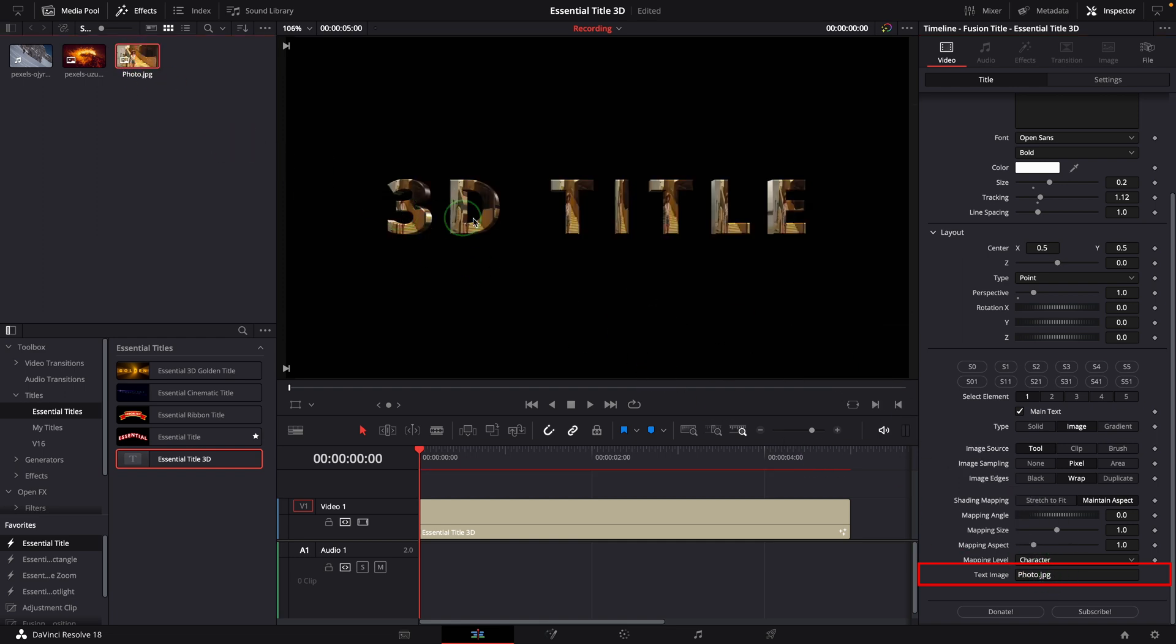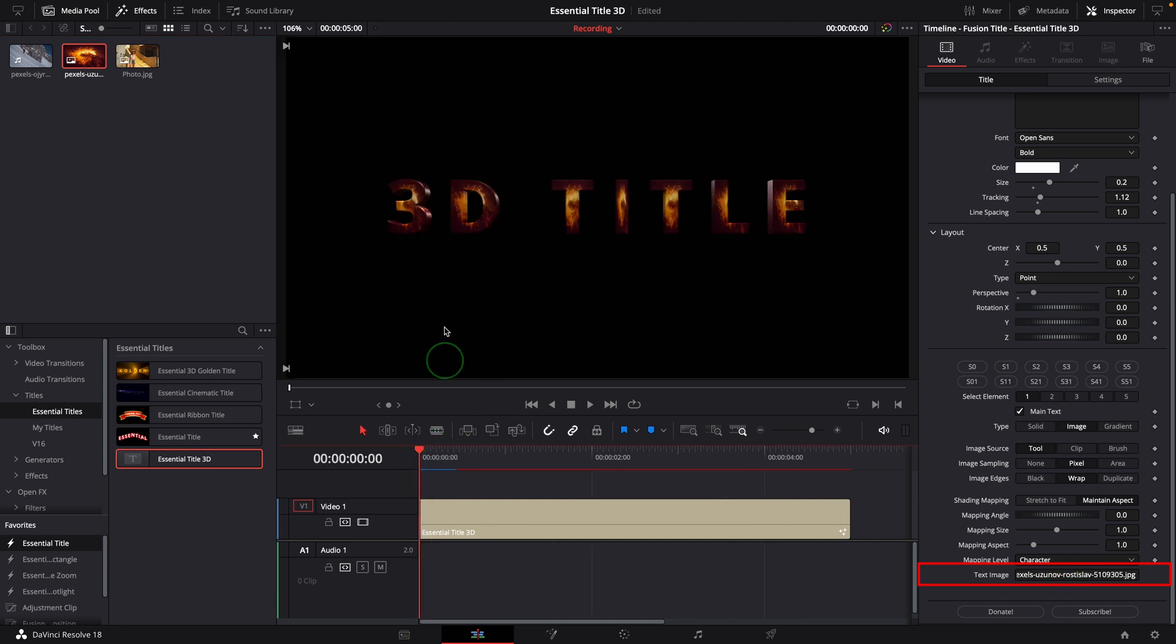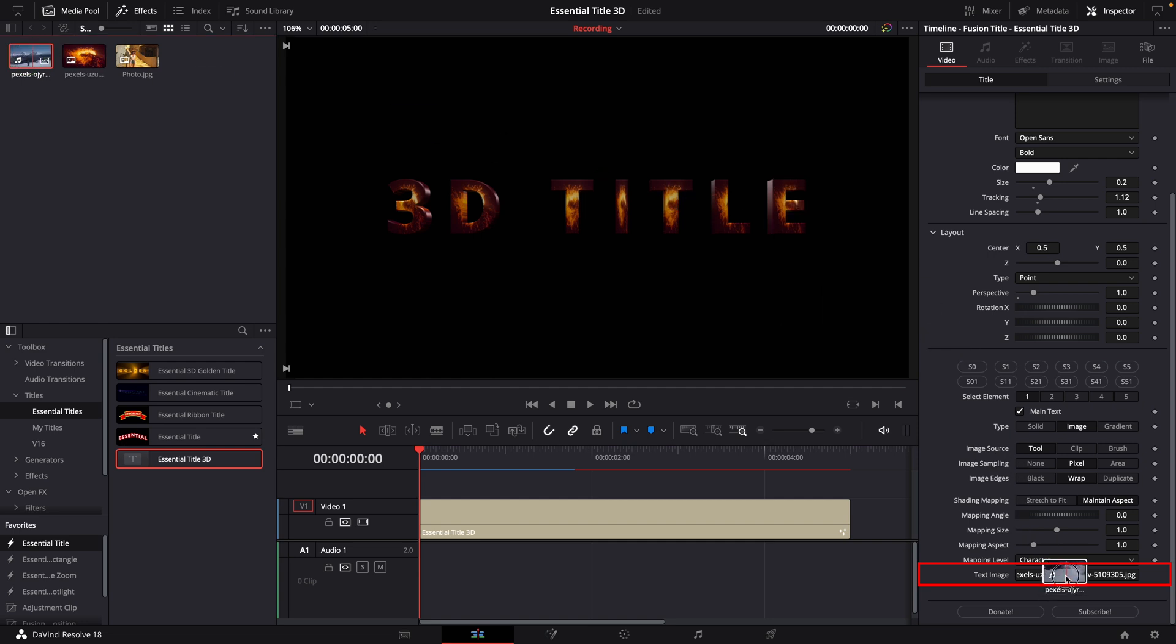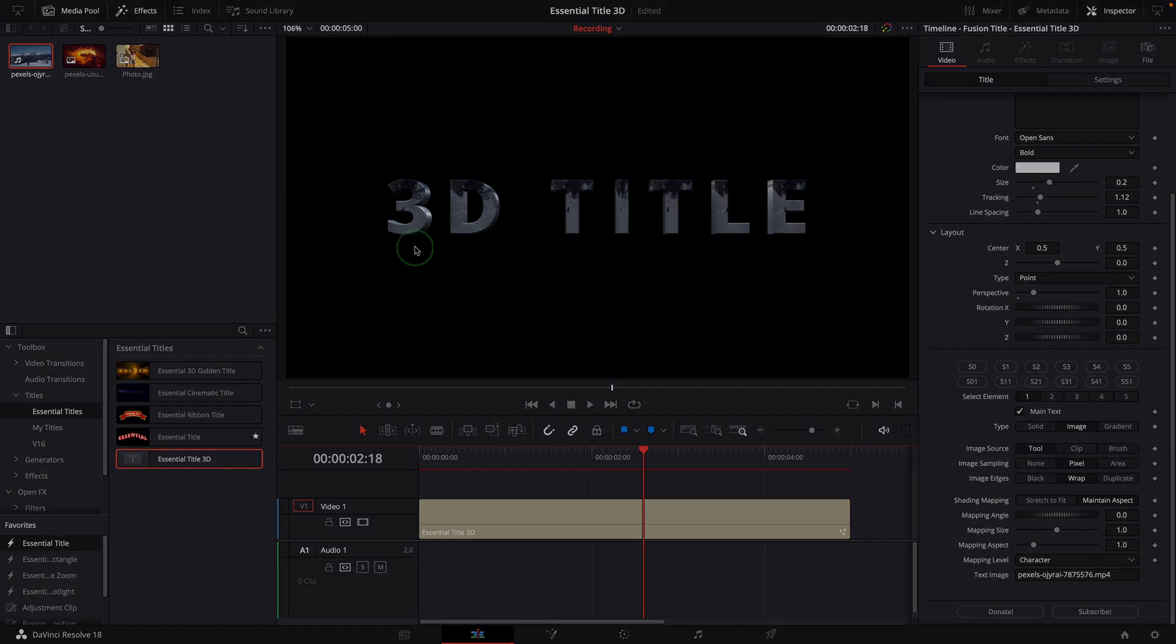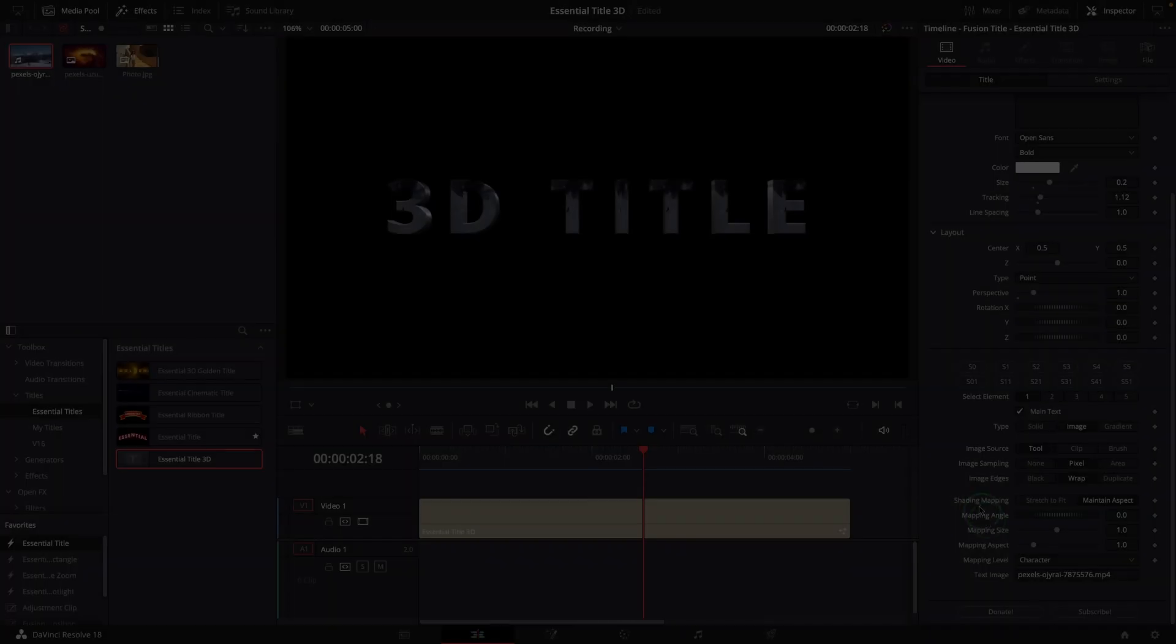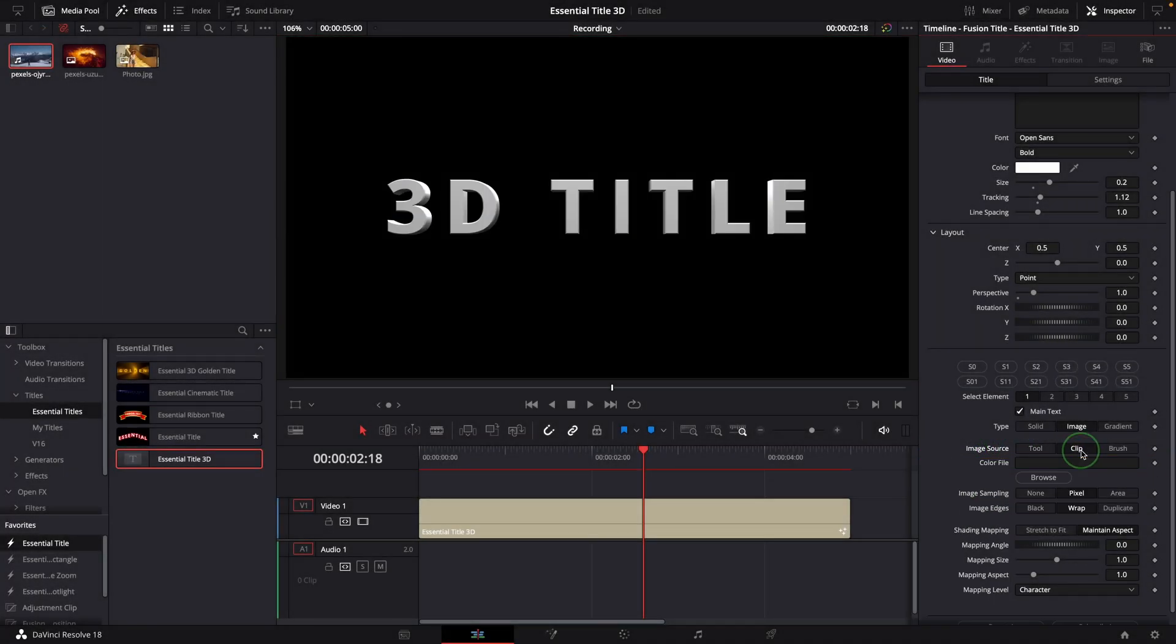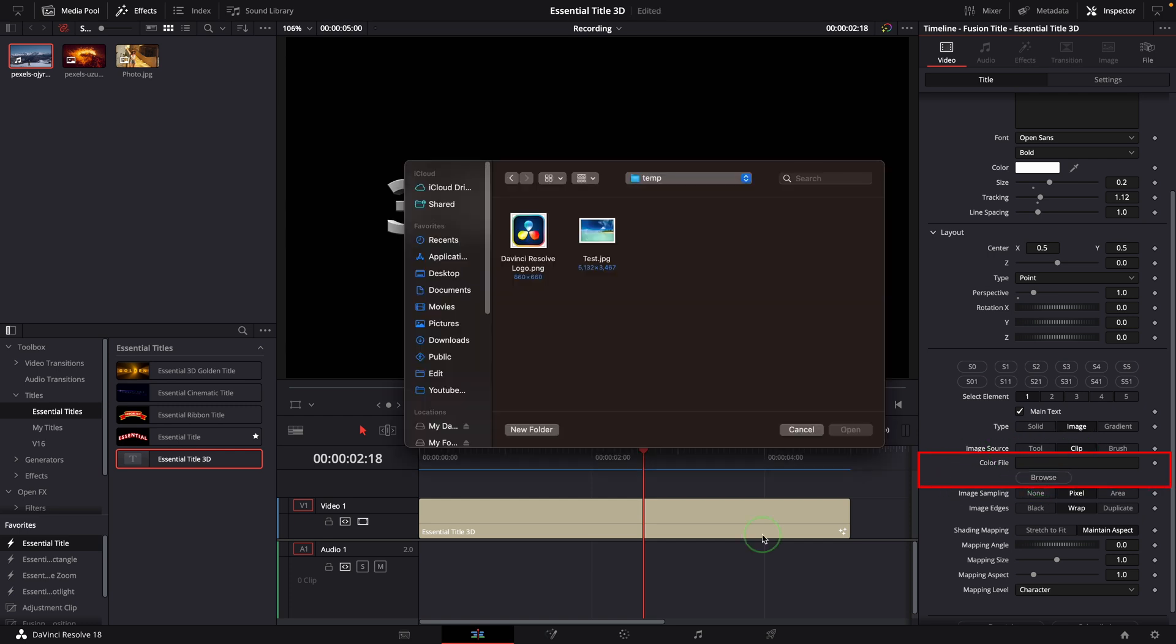The text face is replaced with the image. To replace the image, simply drag another clip from the media pool to overwrite. We can also use a video clip. Another way to replace the text face is to set the image source to Clip. Click the browser button to choose an image or video from your file system.